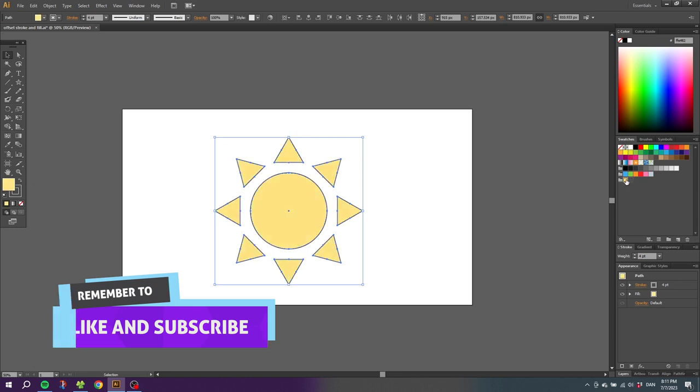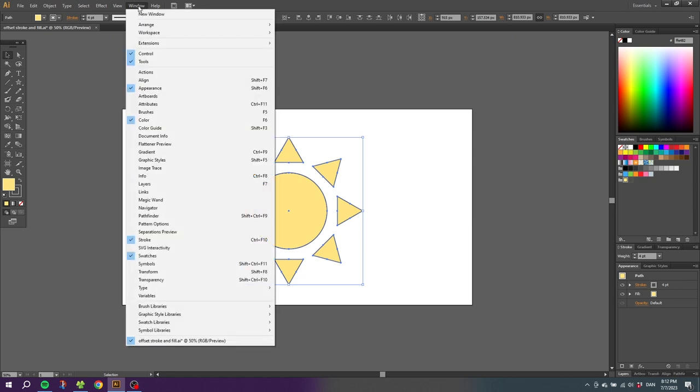So now we have our sun, but it could be any type of object that you want to apply this effect to. So to apply this mismatch effect, we need to first select the entire sun. Then go down to the appearance panel. If it isn't open, you can go to window and find the appearance panel right here.